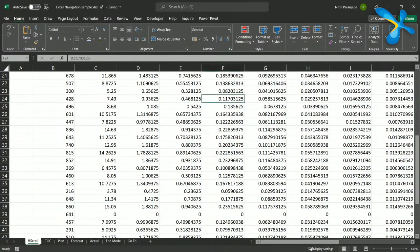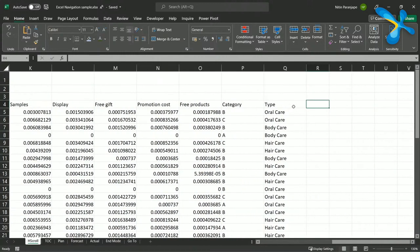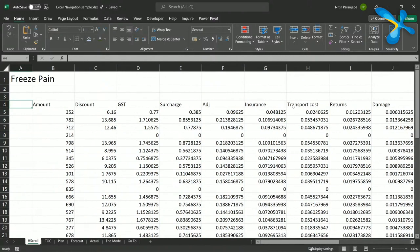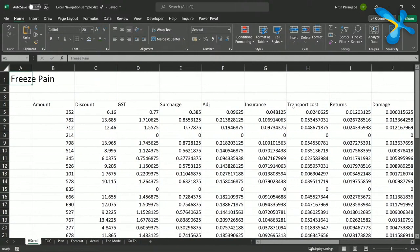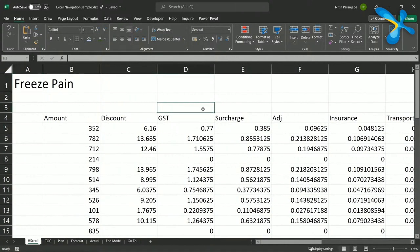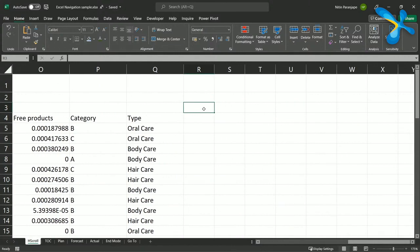But what about horizontal scrolling? I have many many columns here. Most of us press the right arrow many times, and then when you reach the end, one more right arrow just gets you one more column in view. In Page Down, the next page came into view — we want something similar for horizontal scroll. The concept is very simple: Page Down is vertical, Alt+Page Down is horizontal. It's been there for 30 years but most people don't know it. Now you do.